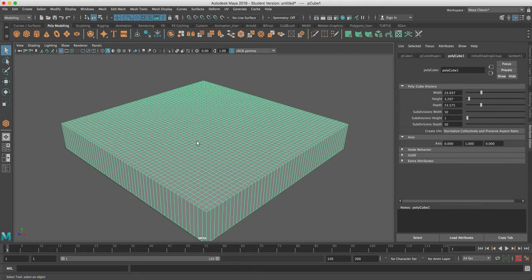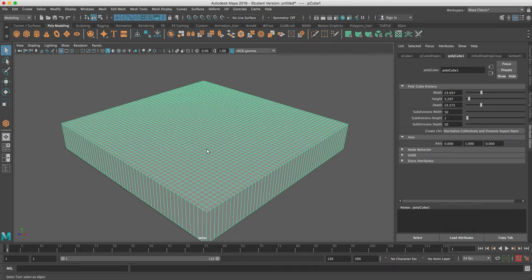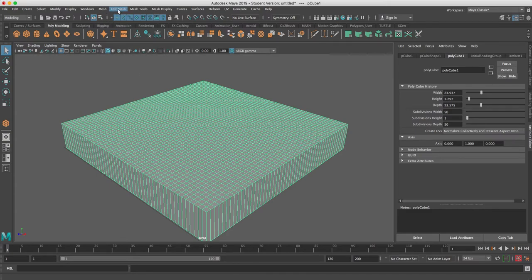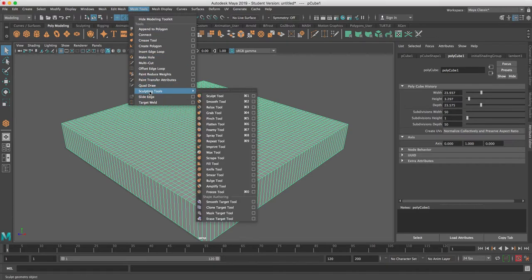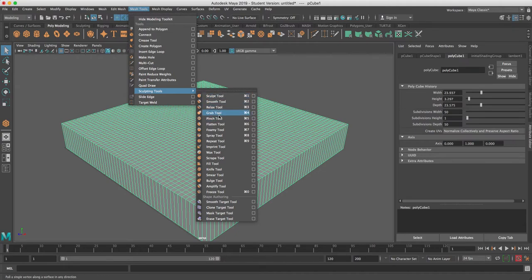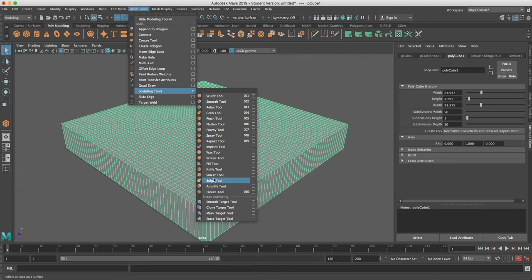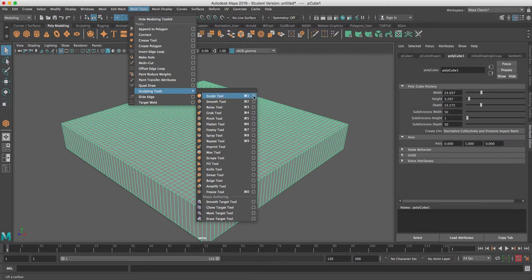Now I'm going to go into mesh tools, and here's the sculpting tools down here. There's a whole bunch of tools: sculpt, smooth, relax, different things. You can play with each one, but the main one really is just that sculpt tool. The best thing to do is don't just hit the tool - actually open up the tool editor right here, the little box, so that you get the tool settings.